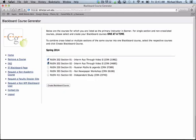So, once you've clicked the boxes that you want, all you need to do is click on Create Blackboard Course.